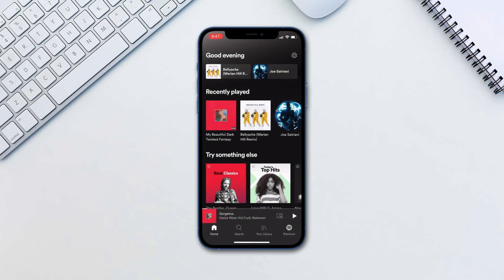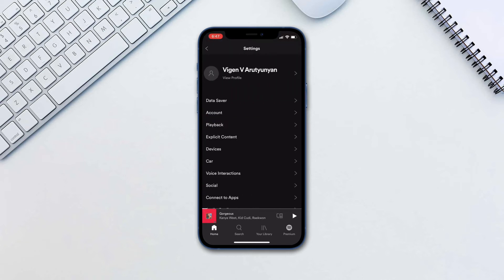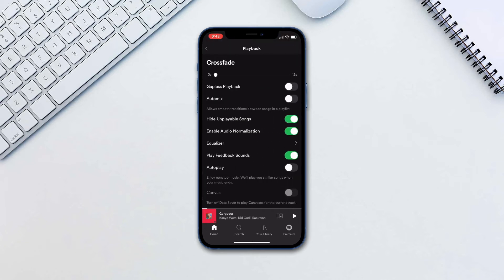Now let's take a look at gapless playback and a few other features. Go to Settings, Playback. Here you have an option to enable crossfade, gapless playback, and automix. Increasing crossfade times will have one song eventually fade into the next one, creating a seamless playback.